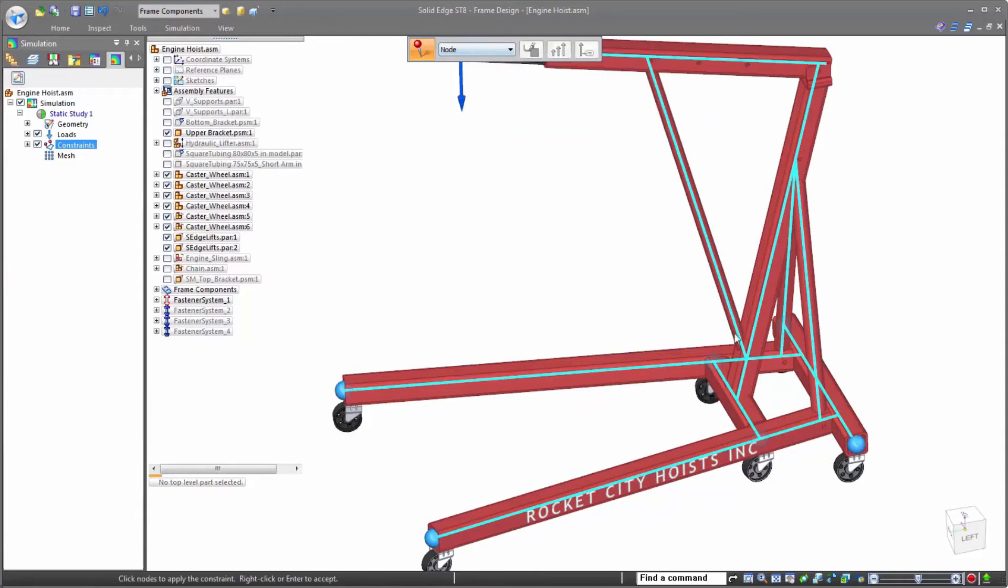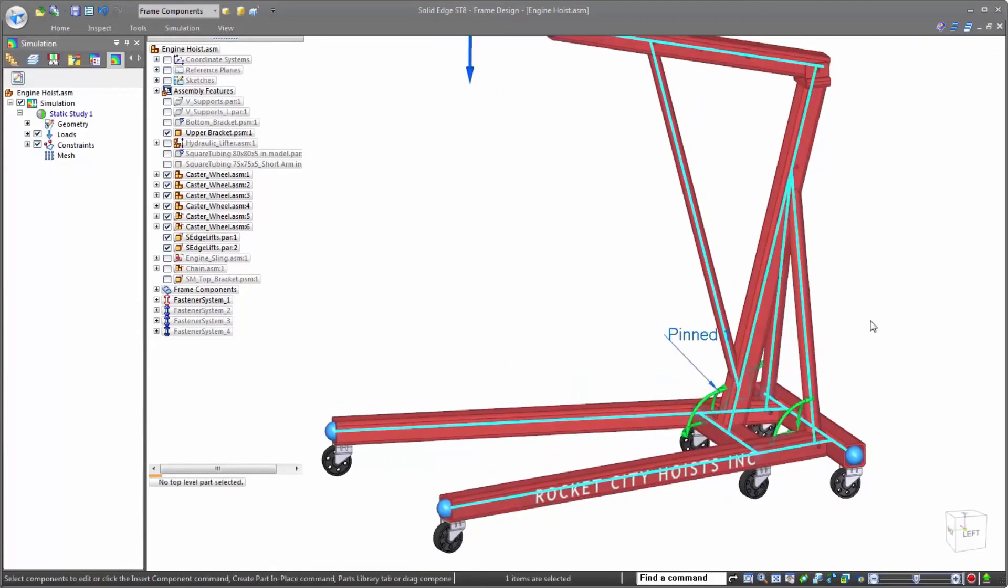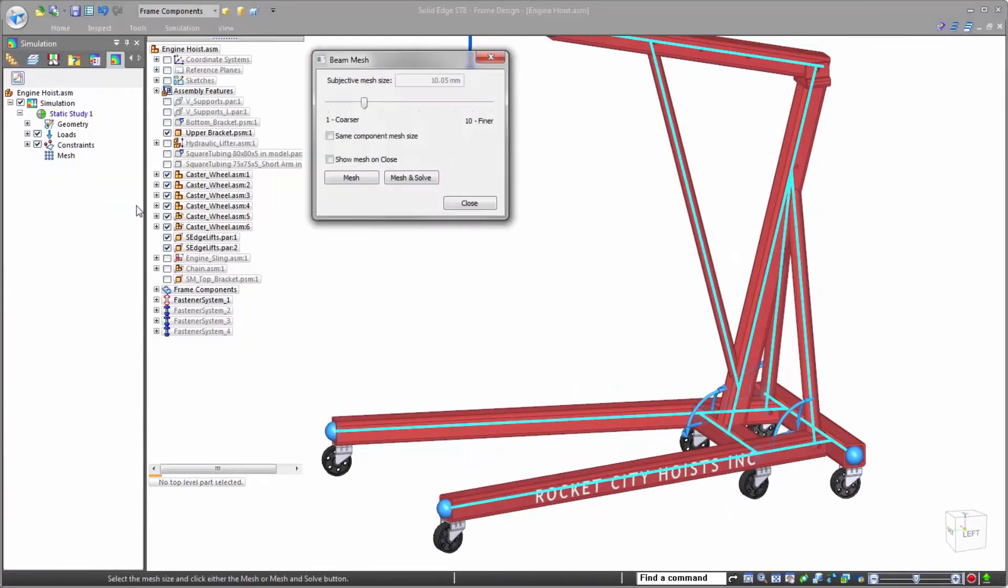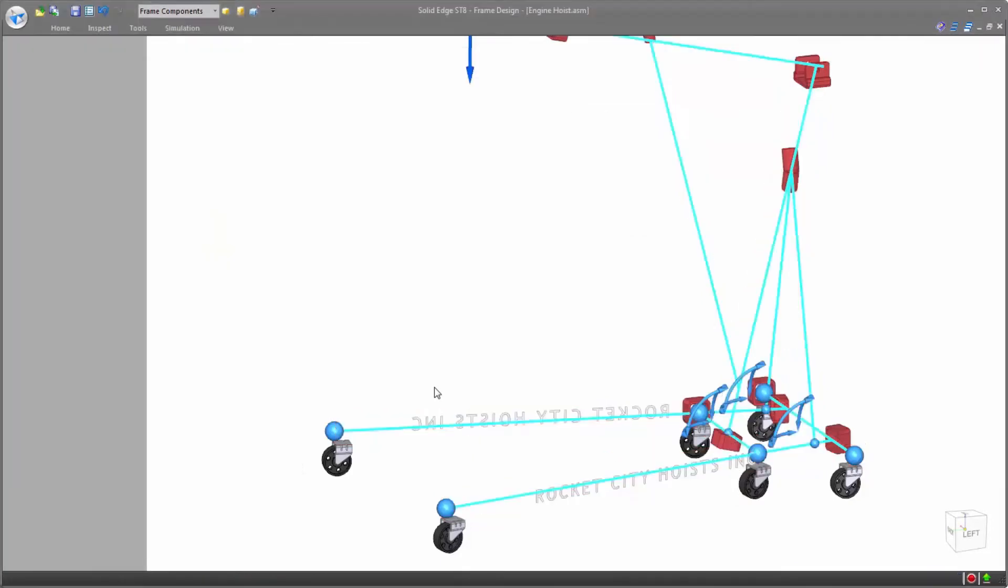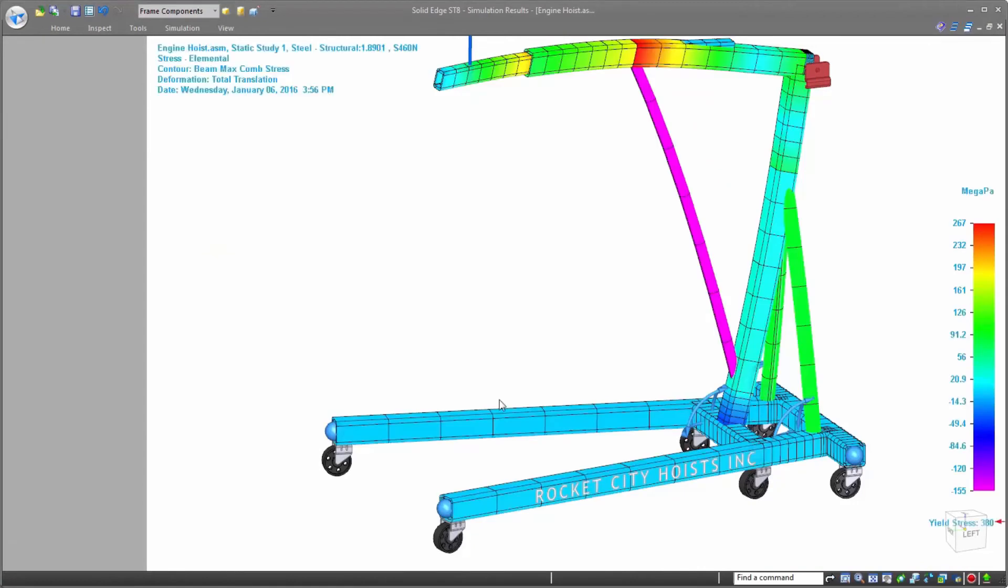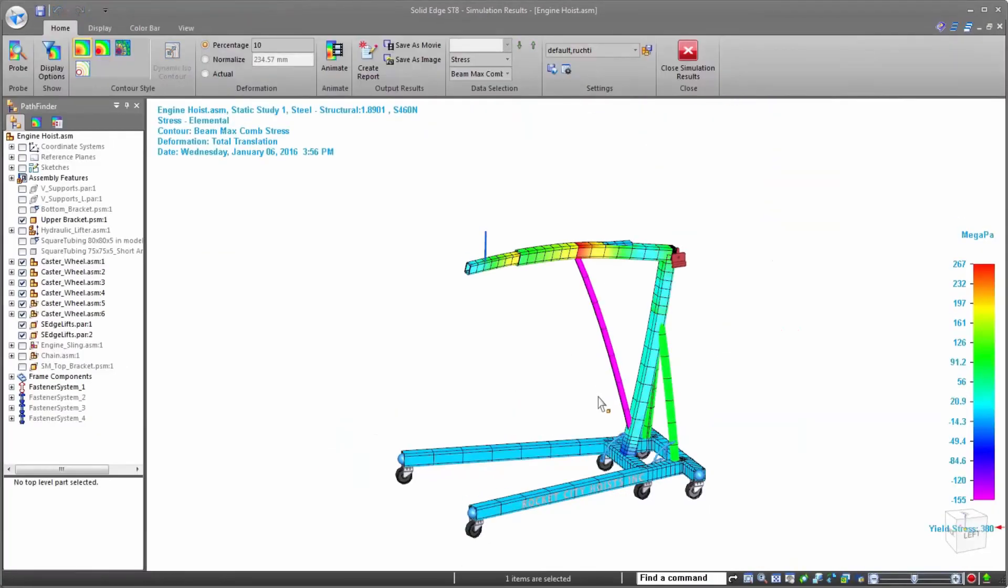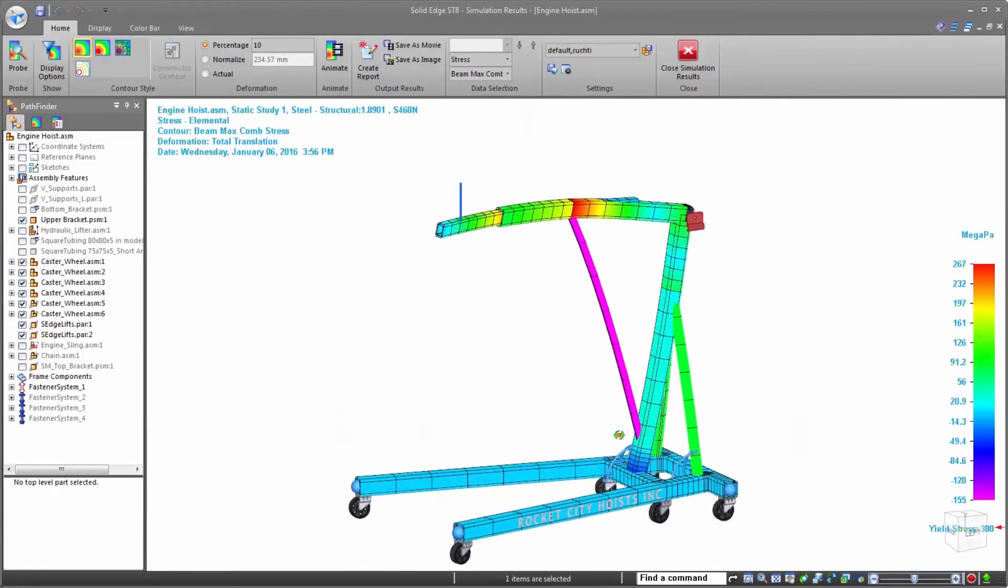For our engine hoist, we need to make sure that it can hold the 20,000 newton force that it's rated for. Once the study is set up, running a beam analysis is very fast and efficient as Solid Edge Simulation doesn't need to worry about the exact frame geometry to solve for the reaction forces on its members. A huge benefit, especially when working with very large framework assemblies.